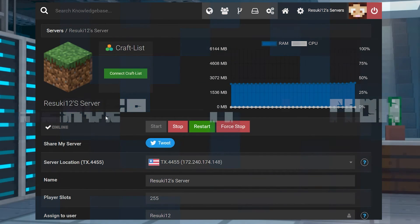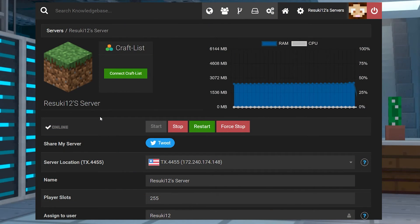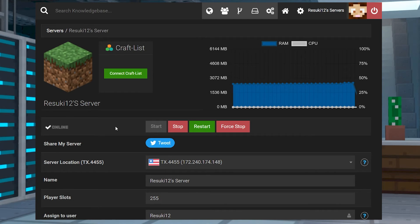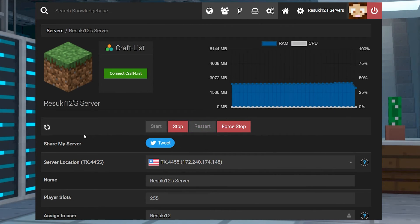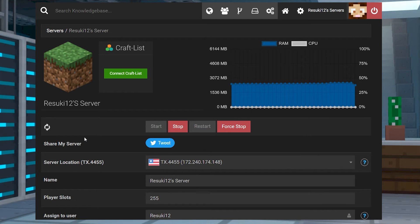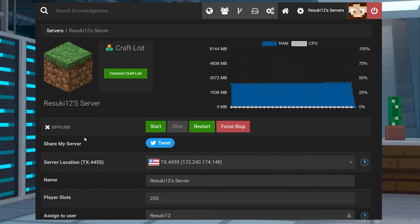To install it on your server, the first thing you're going to want to do is head to your Apex panel and click the red stop button in order to stop the server. The server will start to switch offline and once it finally is after a few moments, you'll see it says offline.